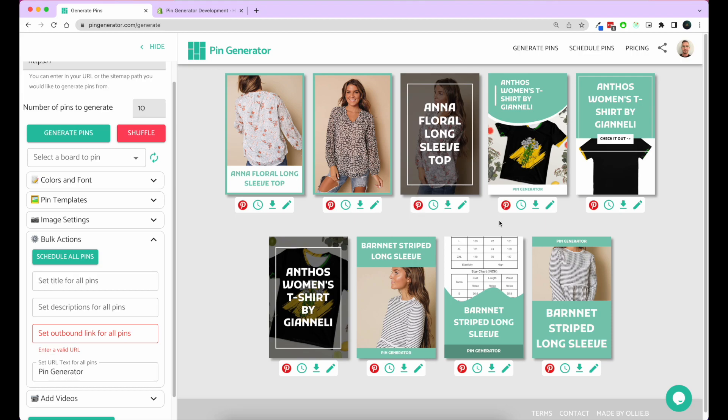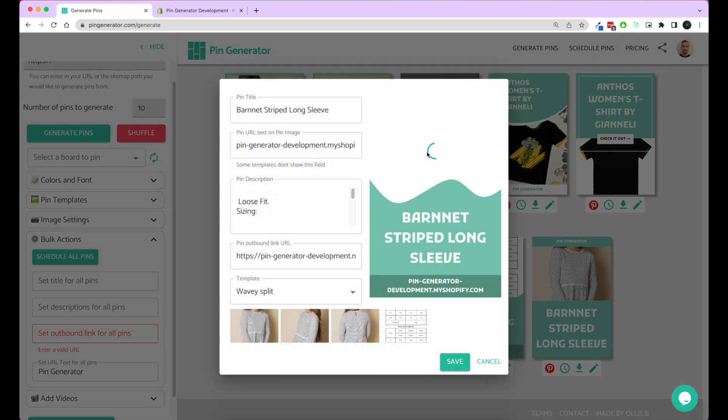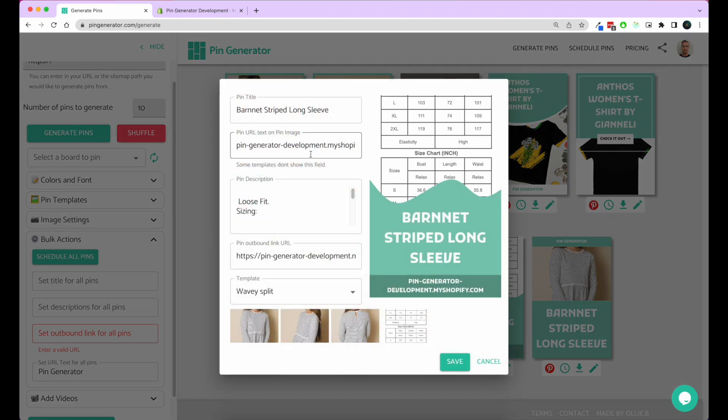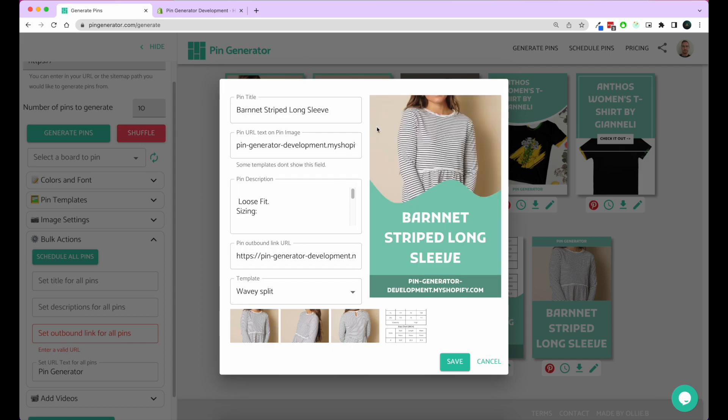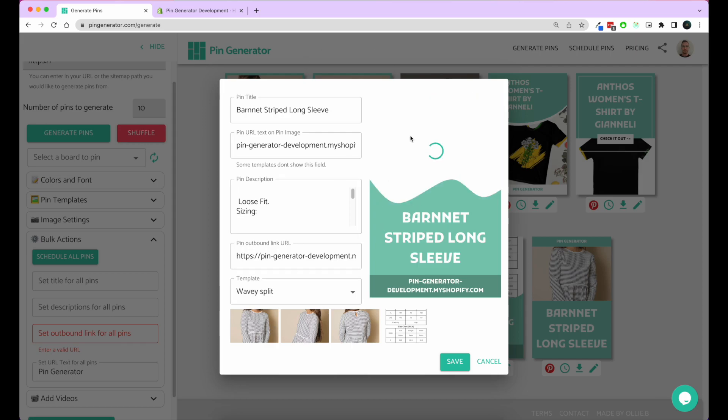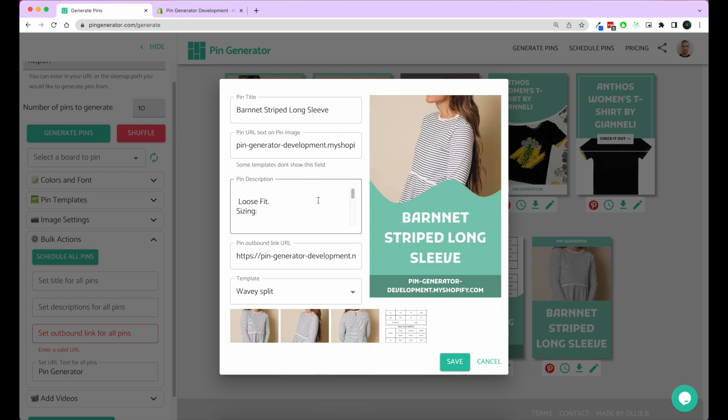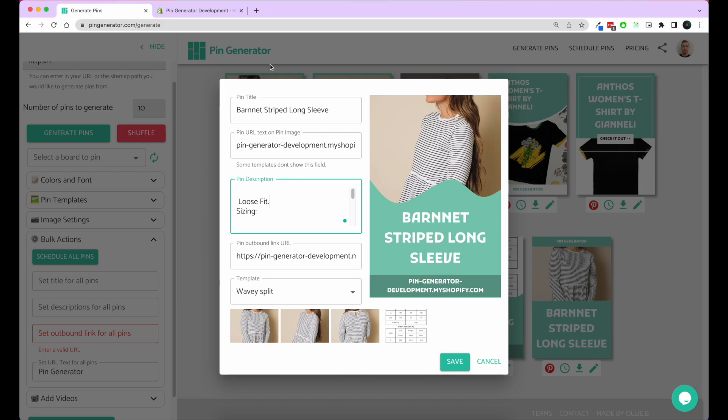Additionally, if you want to edit a single pin, you can click the pencil icon underneath the pin. This will allow you to select a different image for that pin and make whatever other changes you wish. Let's say we wanted to change the pin description here.